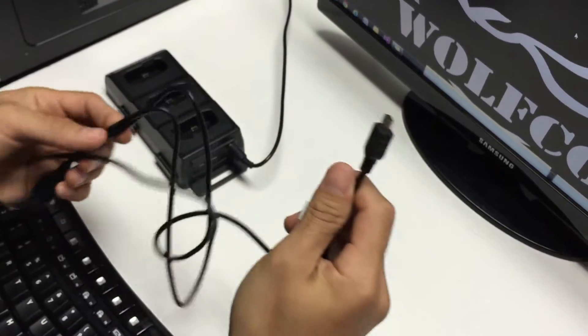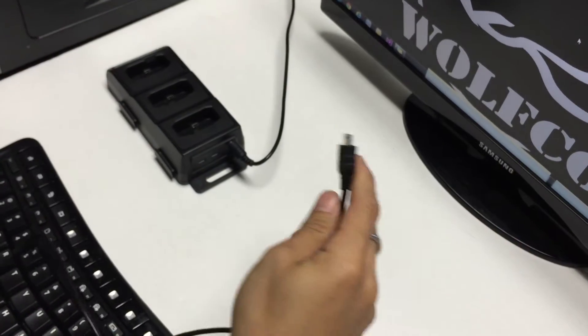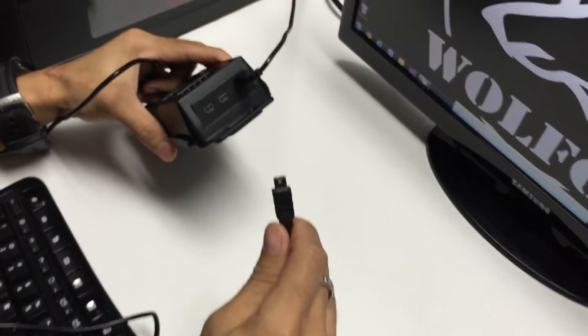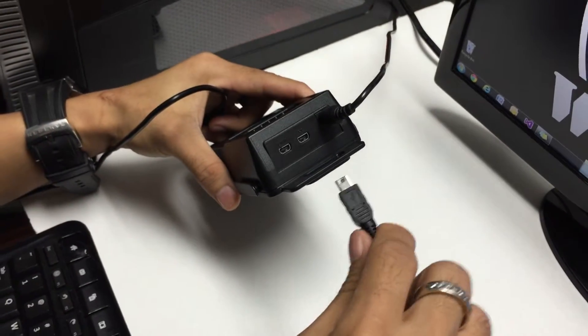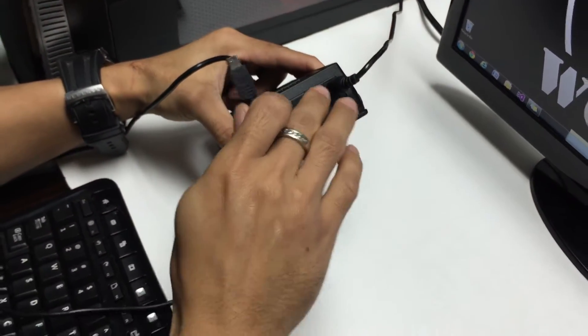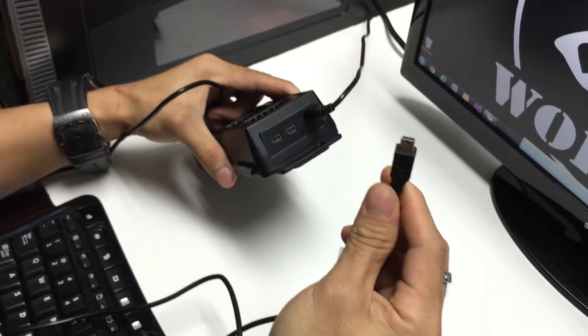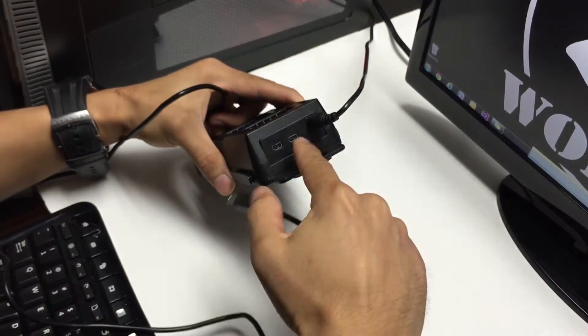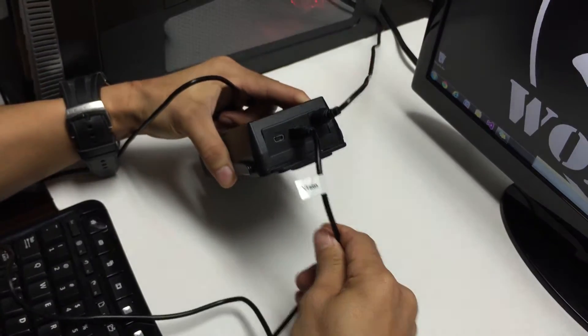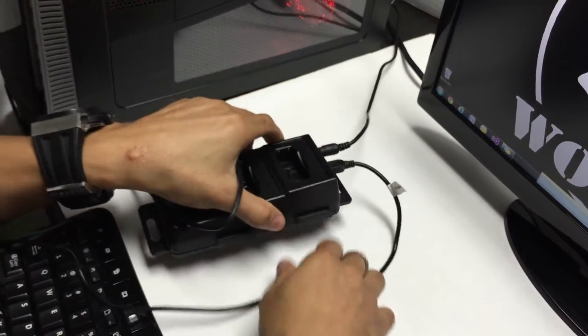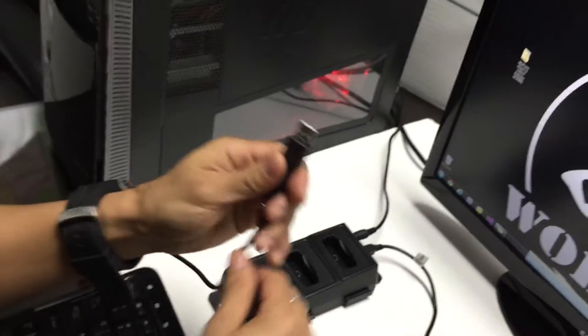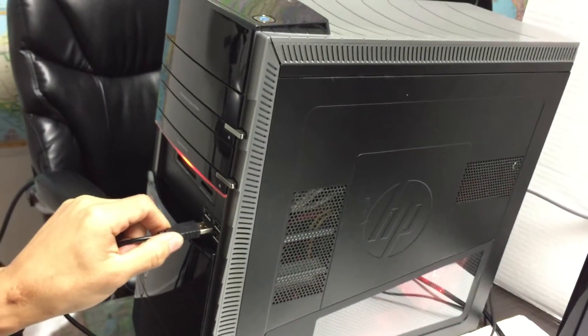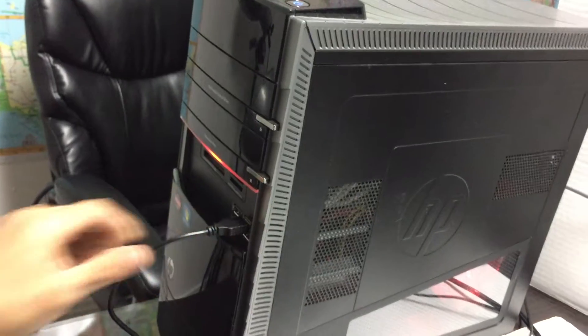Then you want to take the included USB cable. You want to make sure you only use the USB cable that was included with the unit because if you use a third-party USB you can damage the port on the docking station or on your unit. Now you're gonna take the USB, plug it into the center USB port under your docking station, and take the other end and plug it into any USB port on your computer.